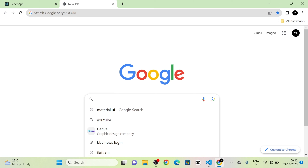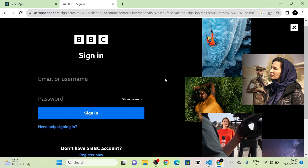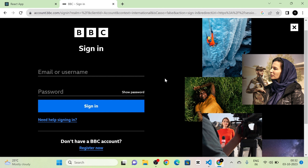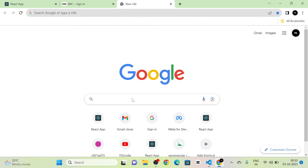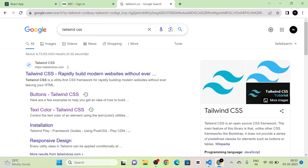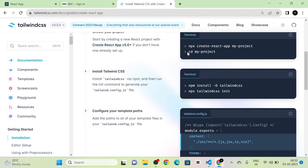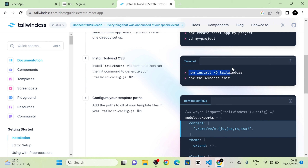I have created a new React.js project using Create React App, removed all the boilerplate code, and run the project. Next, I am going to take the BBC login page and look at the original login page. We are going to create a similar page. For that, I am going to set up Tailwind CSS with Create React App by clicking on the first link to see the steps.